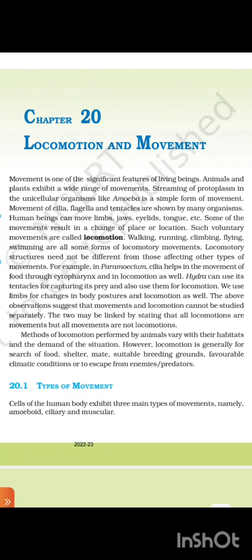Locomotion and movement. Movement is one of the significant features of living beings. Animals and plants exhibit a wide range of movements. Streaming of protoplasm in the unicellular organism like amoeba is a simple form of movement. Movement of cilia, flagella, and tentacles are shown by many organisms. Human beings can move limbs, jaw, eyelids, tongue, etc. Some of the movements result in a change of place or location. Such voluntary movements are called locomotion.